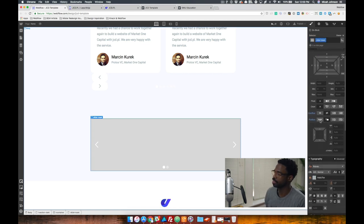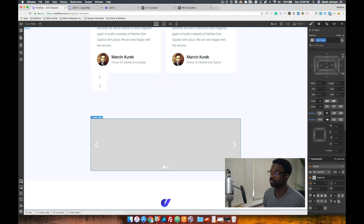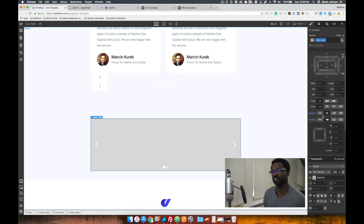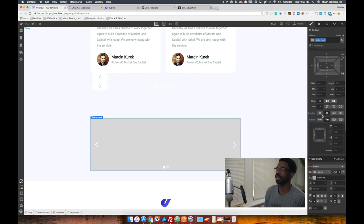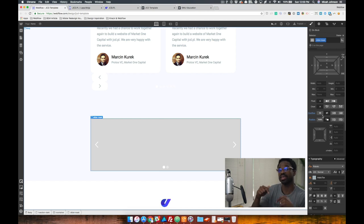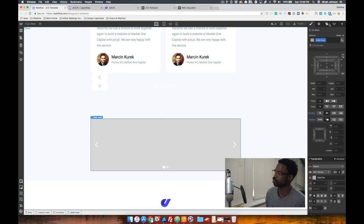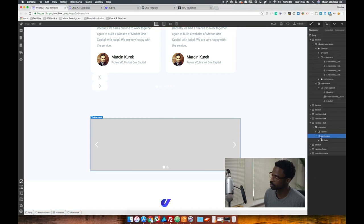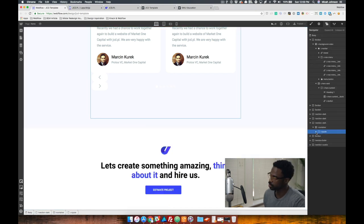The style that I added to the slider mask was overflow hidden and position relative. This is because of the styles that I added within the slider itself. As you can see, I'll delete this here and we can talk about the slider that we've implemented.